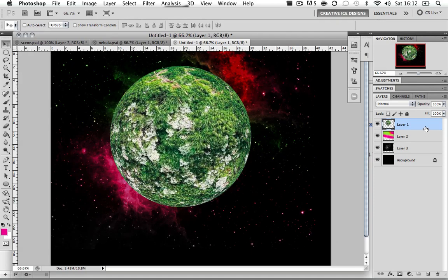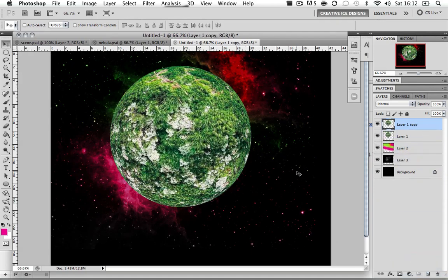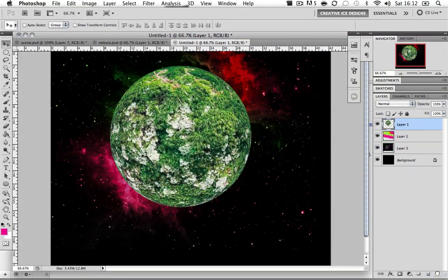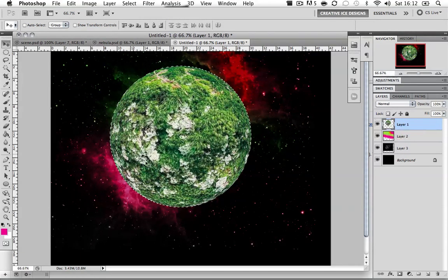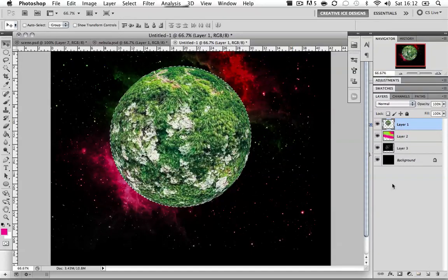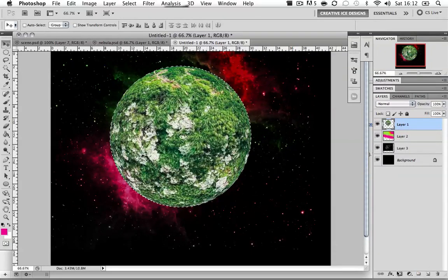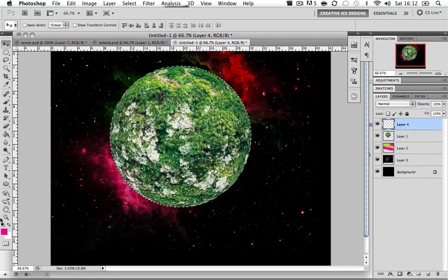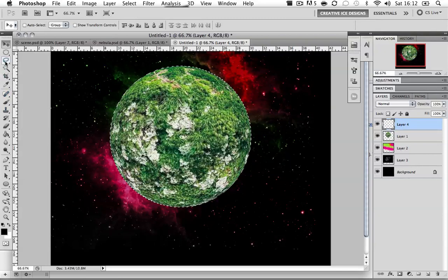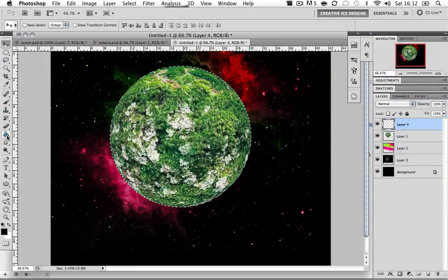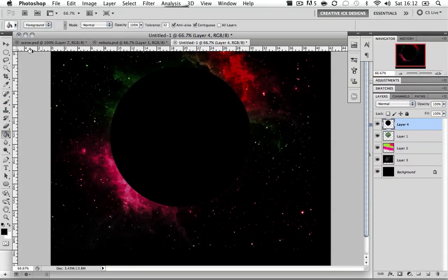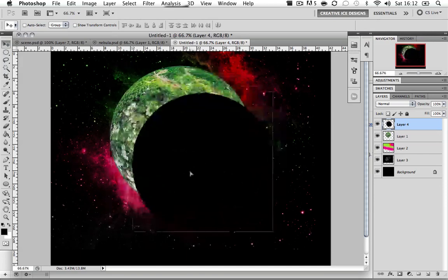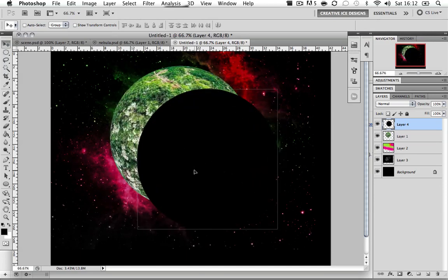As you can see it's pretty damn lonely, it looks nothing like a real interesting planet. We're going to, whilst holding down Command or Control, click on the thumbnail and it will make a selection of the planet. I'm going to click a new layer and we're just going to color it in black. Command D or Control D to deselect.